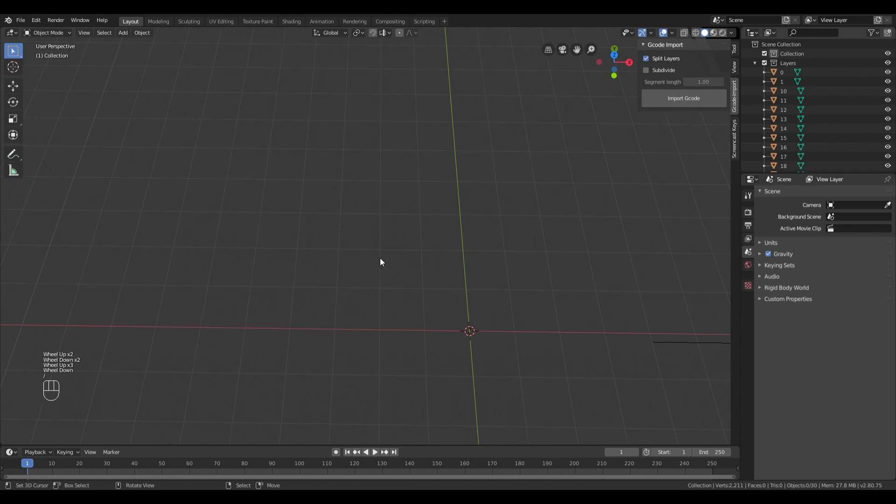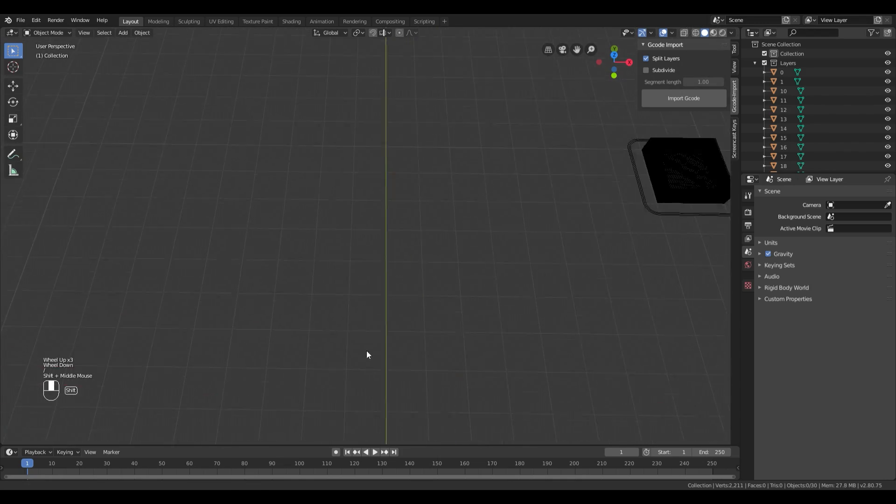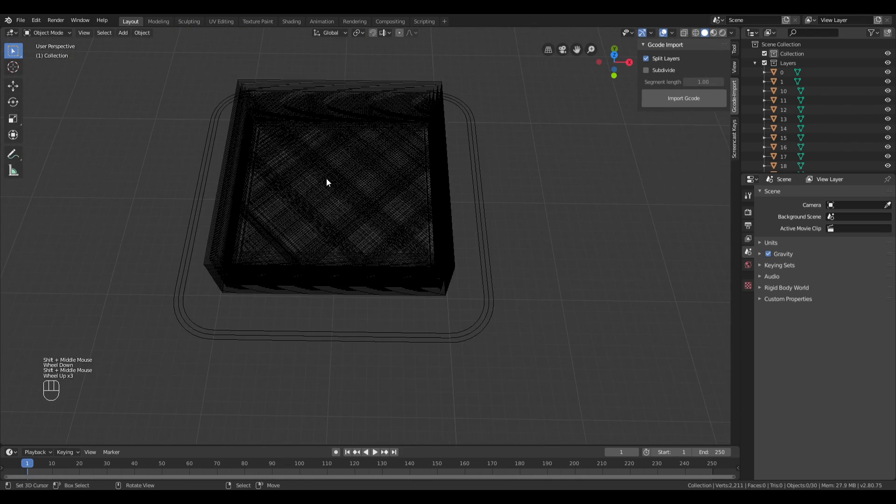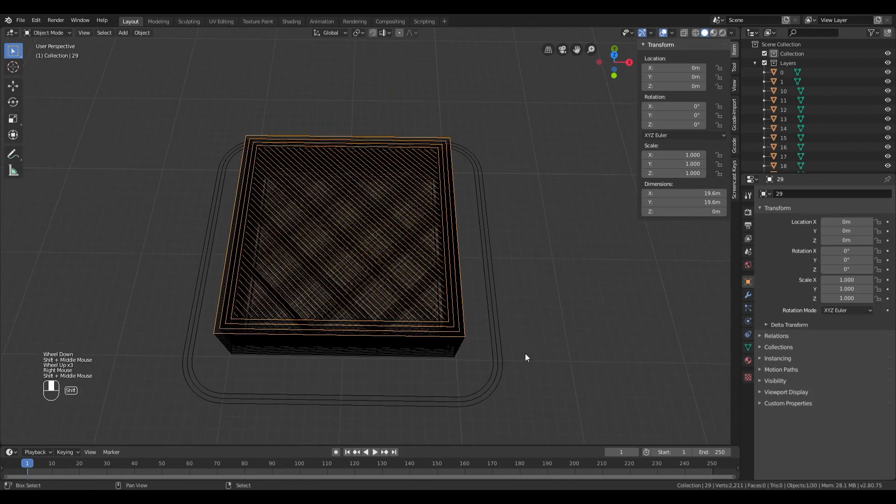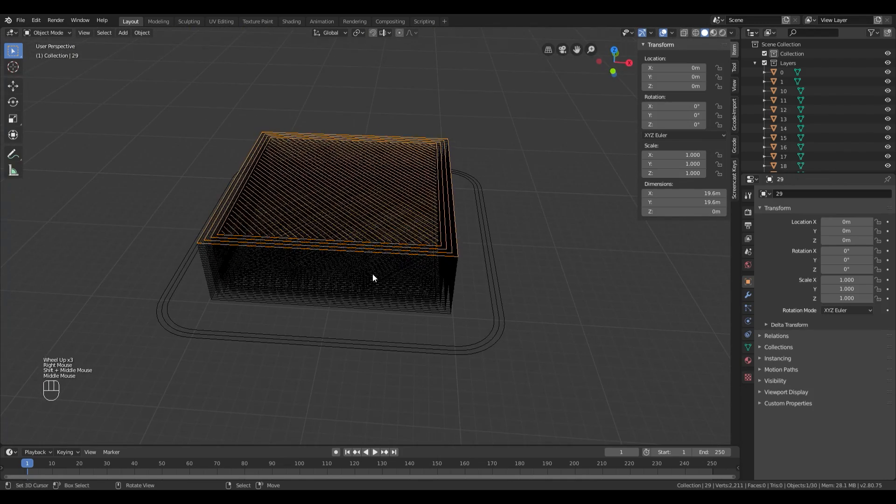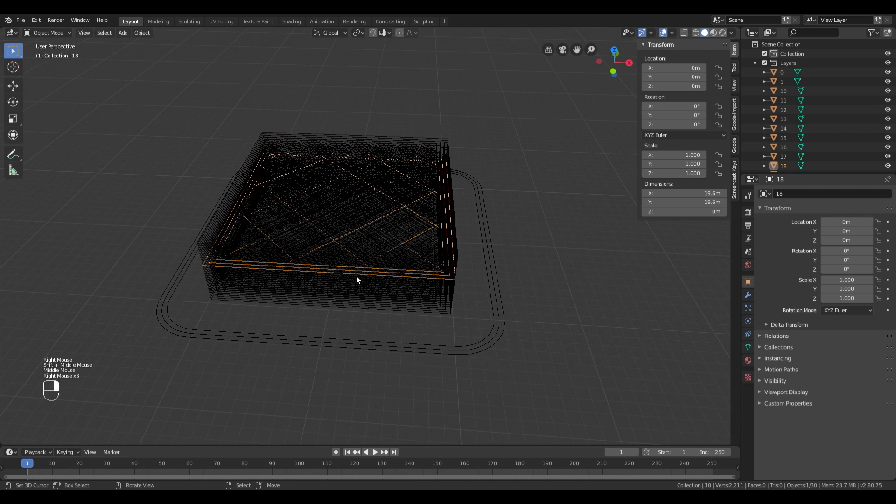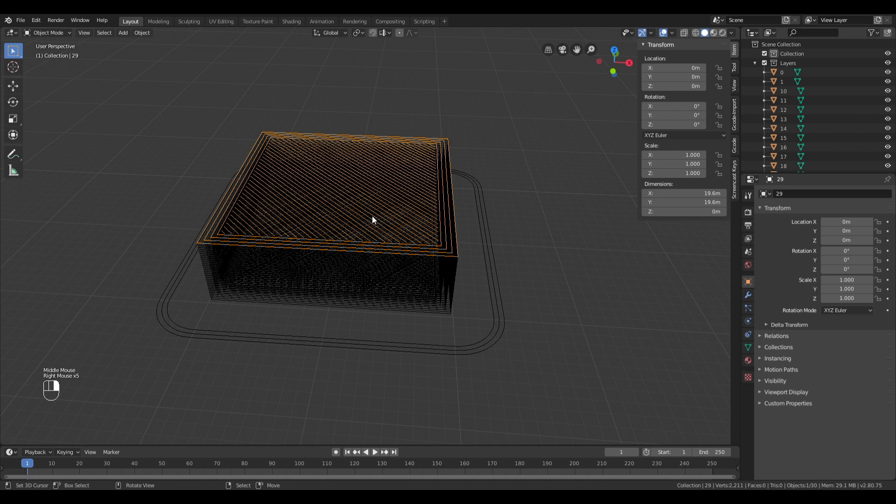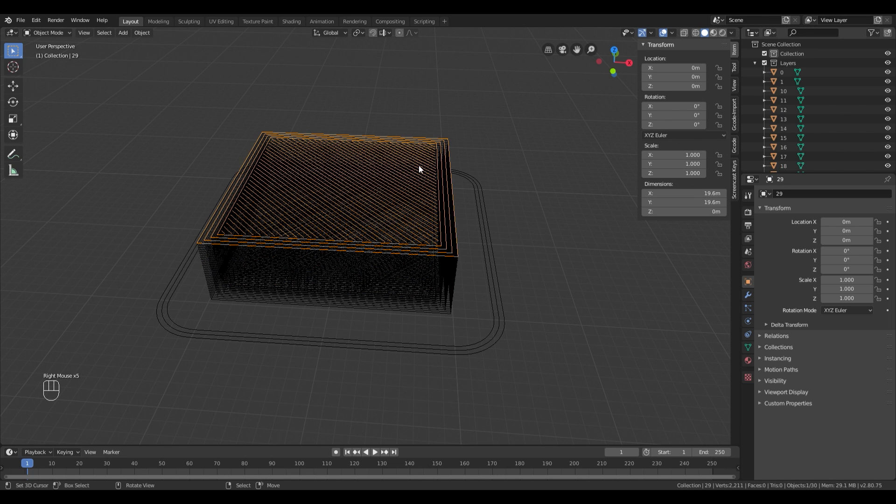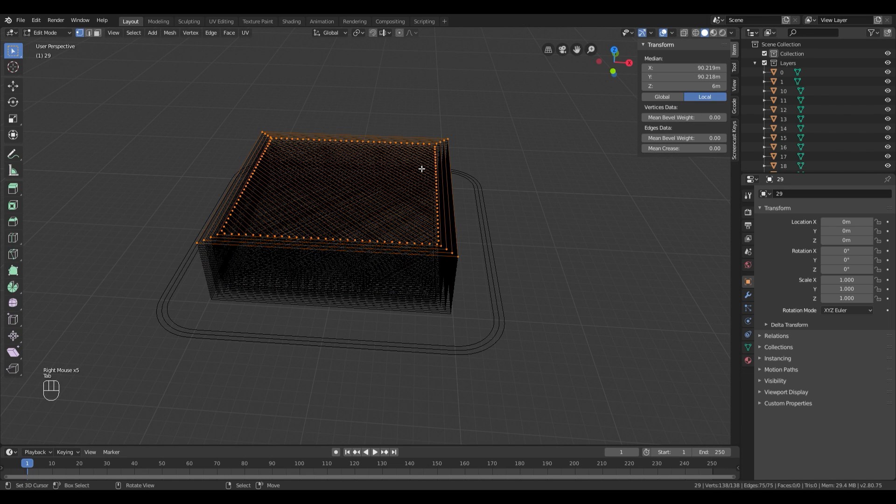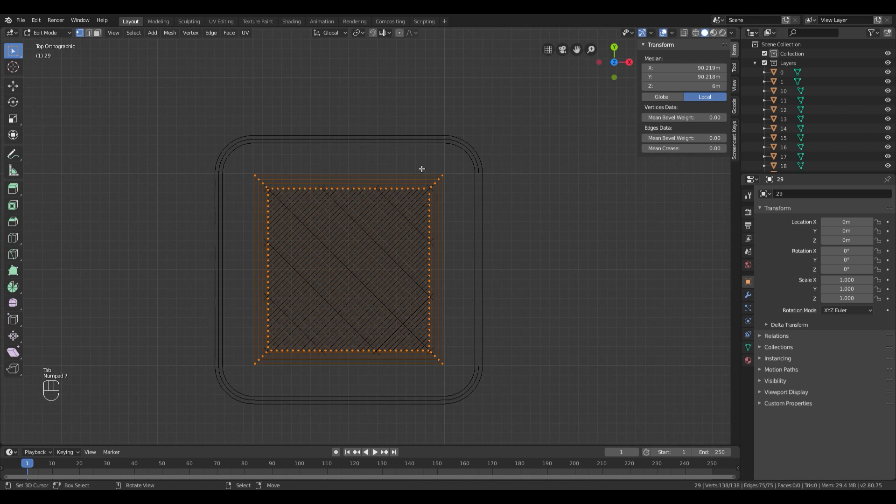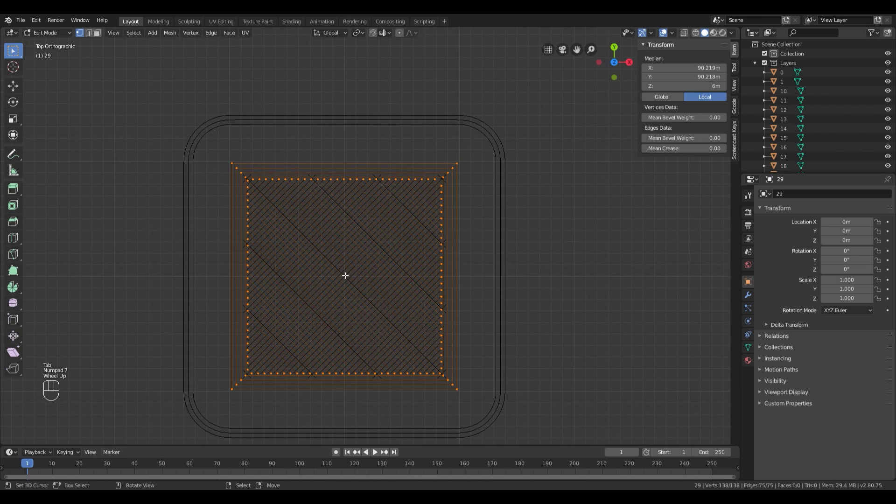The G-code will not appear in the center, so you have to look around and find it. As you can see, each layer is an individual path. If you select the top one and go into Edit Mode, you can manipulate it.